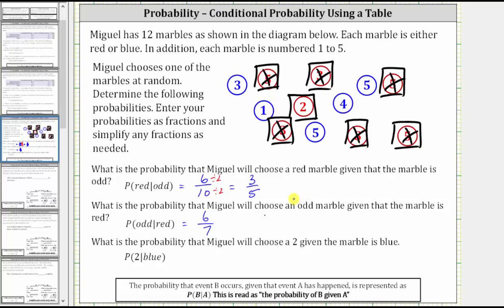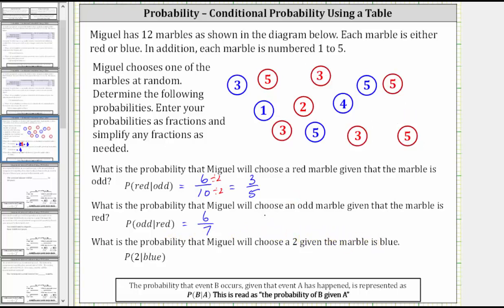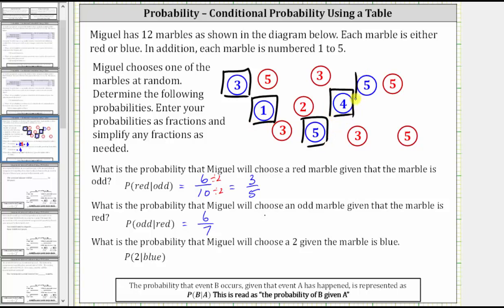For our last question: what is the probability that Miguel will choose a two, given the marble is blue? We are given the marble is blue, so let's box the blue marbles. There are five blue marbles, so five will be the denominator of the probability. To find the probability a marble is a two given the marble is blue, we need to determine how many of the blue marbles have a two. Notice none of the blue marbles have a two, and therefore the probability of a two given the marble is blue is zero fifths, which equals zero — meaning it's not possible to choose a two given the marble is blue.